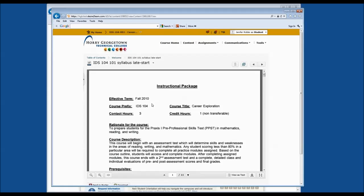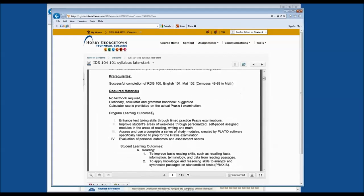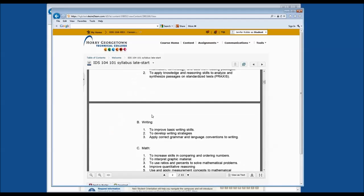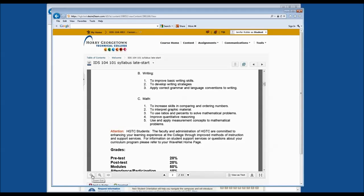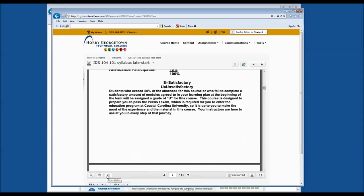This will open up a page where you can view the syllabus or document. You can use the tools in the bottom left-hand corner to zoom in or zoom out, depending on your preference. You can also choose to fit the document to the width of the page, use arrows to go to a previous or next page, view it as text, or download it to your personal flash drive or computer.